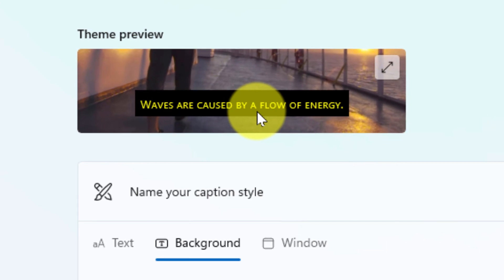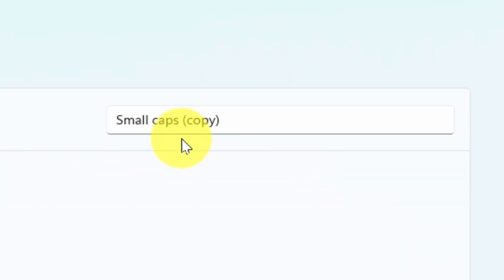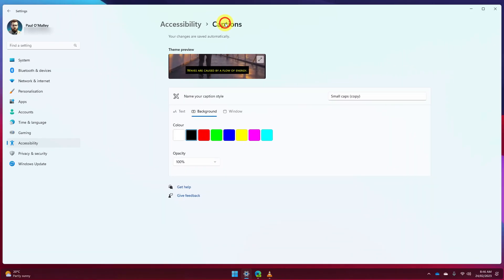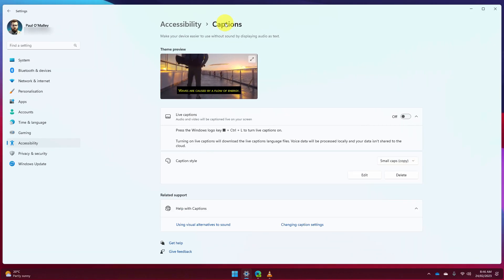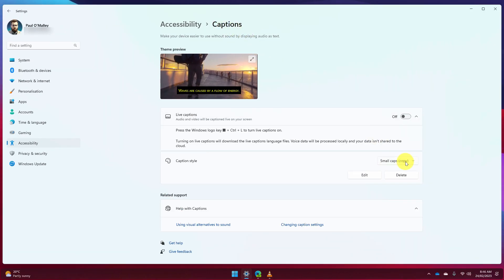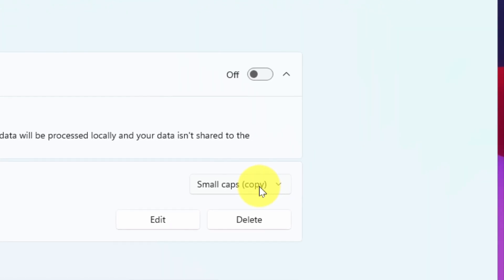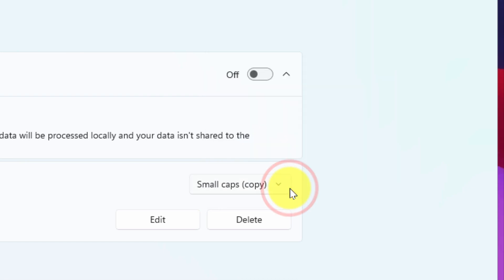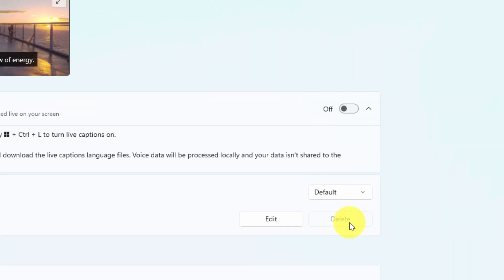And in order to save those I can use the text field here and put in a particular name, I'm just going to leave it a small caps copy for now and I'm going to jump back to my caption settings and what you'll notice in the drop down menu for caption styles I now have my small caps copy available to me there. If I want to delete any of the ones I've made I can simply select that particular style and click on the delete button to remove it.